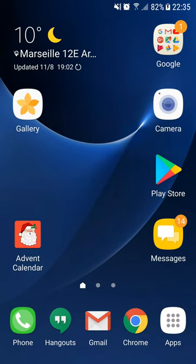With Christmas Advent Calendar for Android, you are going to have your own Christmas Advent Calendar directly on your smartphone or tablet — ideal to have fun with your kids.